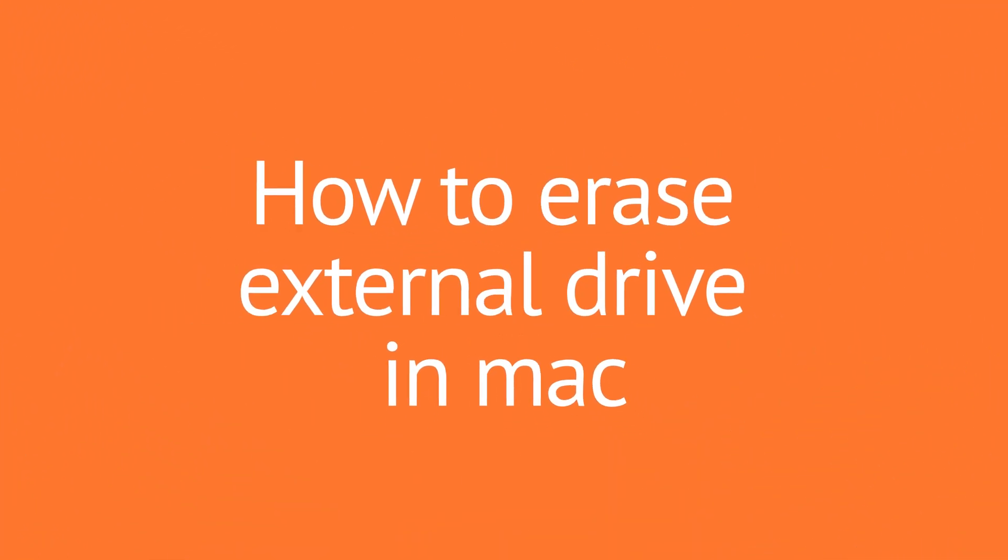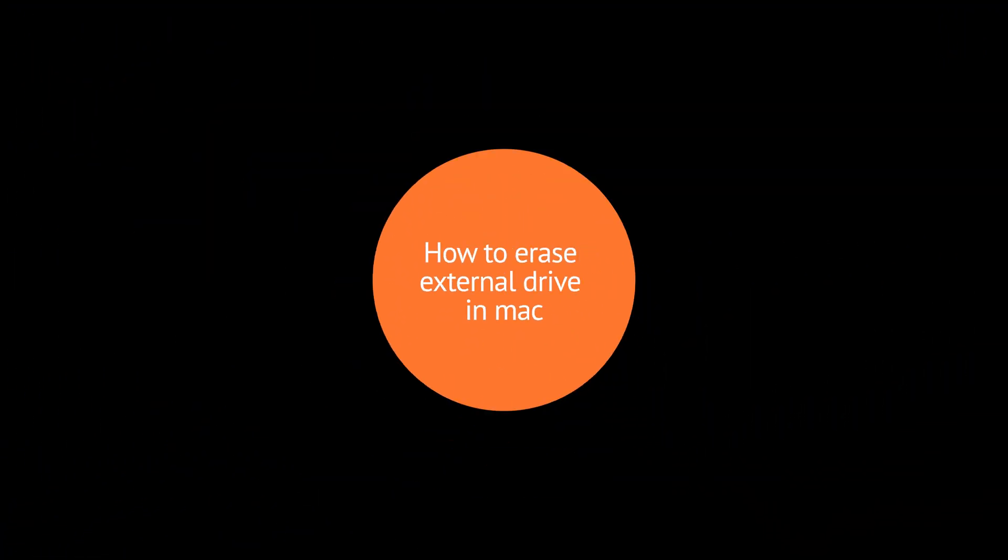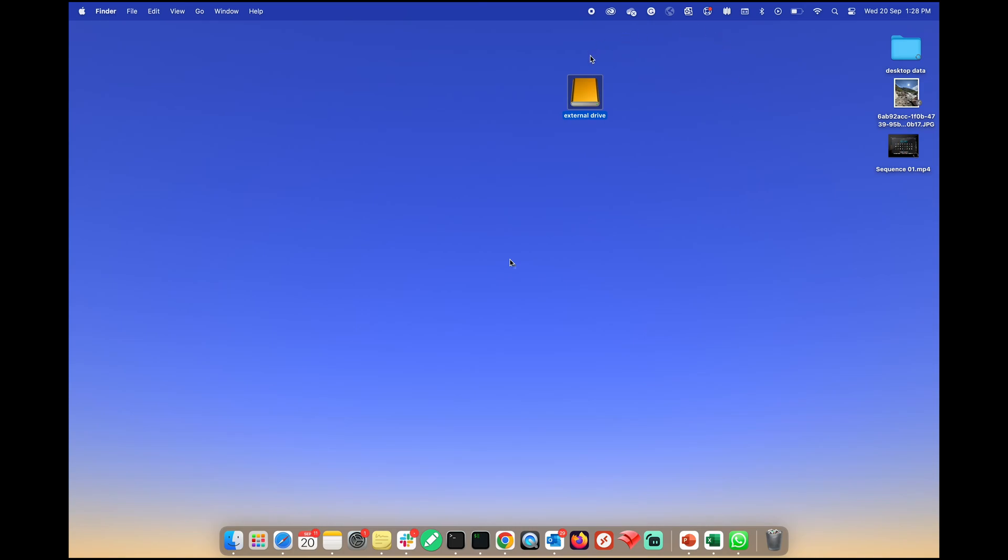Today I'll guide you through the process of formatting an external drive on your Mac. Let's start.